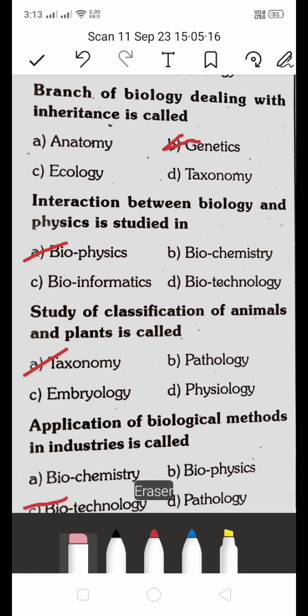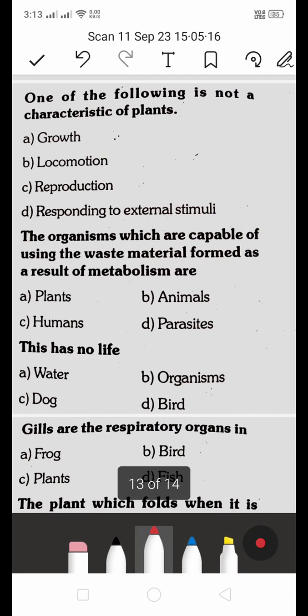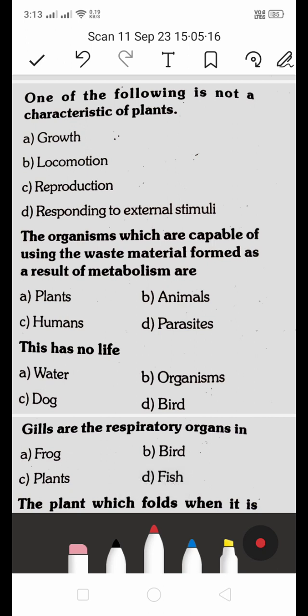One of the following is not a characteristic of plants: A. growth, B. locomotion, C. reproduction, D. responding to external stimuli. The answer is B — locomotion is not a characteristic of plants, since plants cannot move from one place to another.